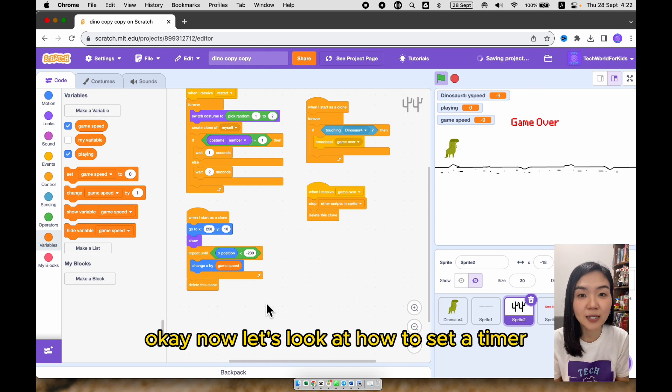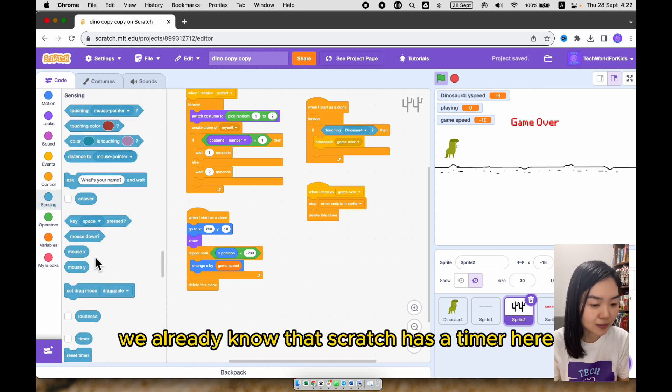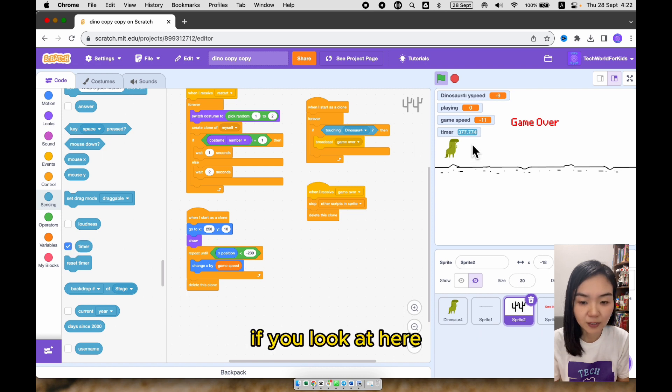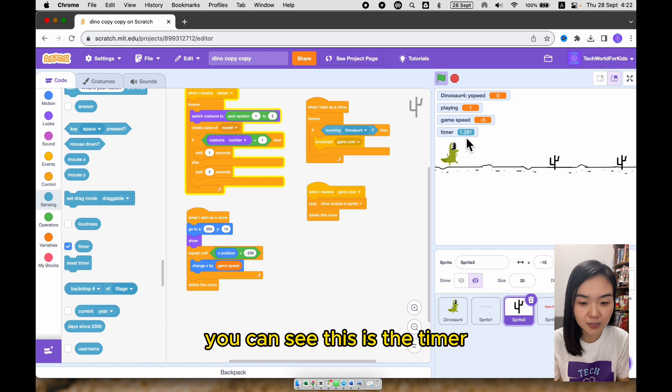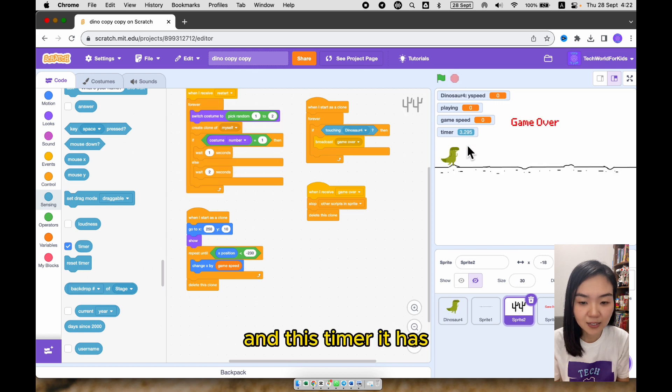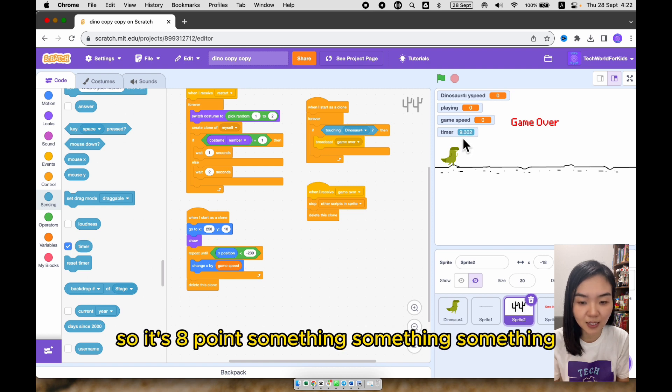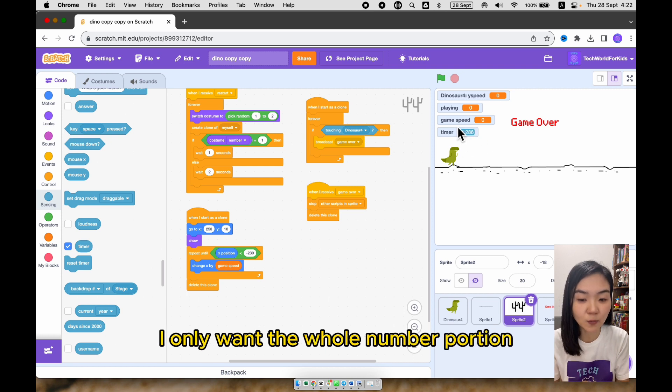Now let's look at how to set a timer. We already know that Scratch has a timer here. If you look at here, let me restart the game. You can see this is the timer. And this timer, it has three digits after the decimal point. So it's 8 point something, something, something. I don't want anything after the decimal point. I only want the whole number portion.